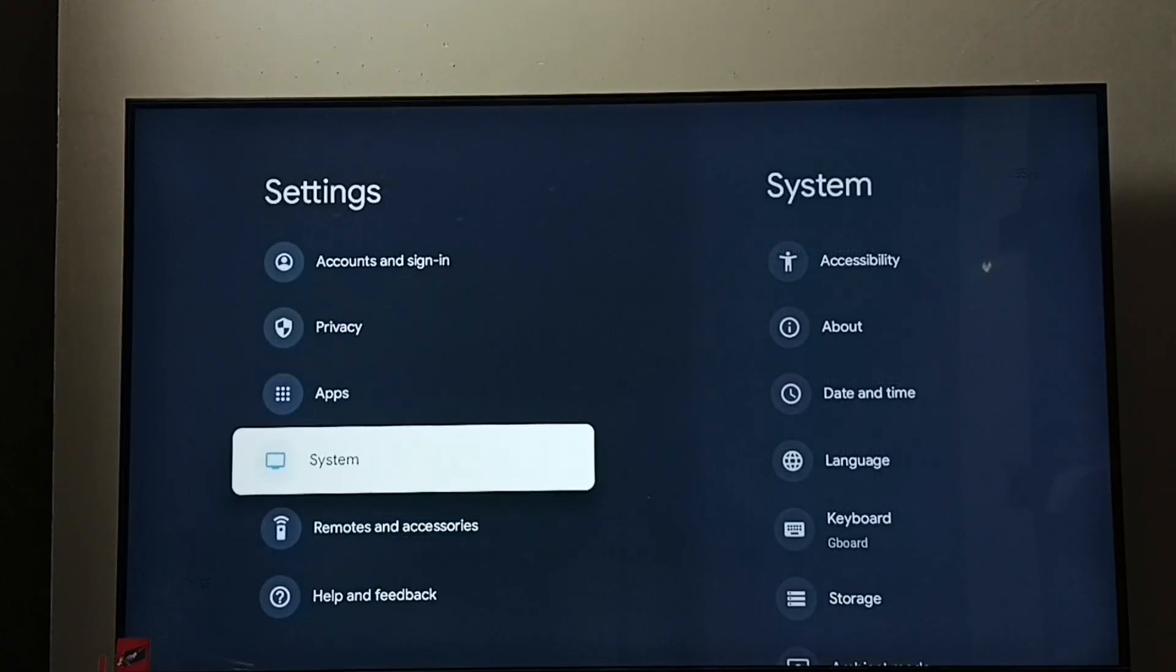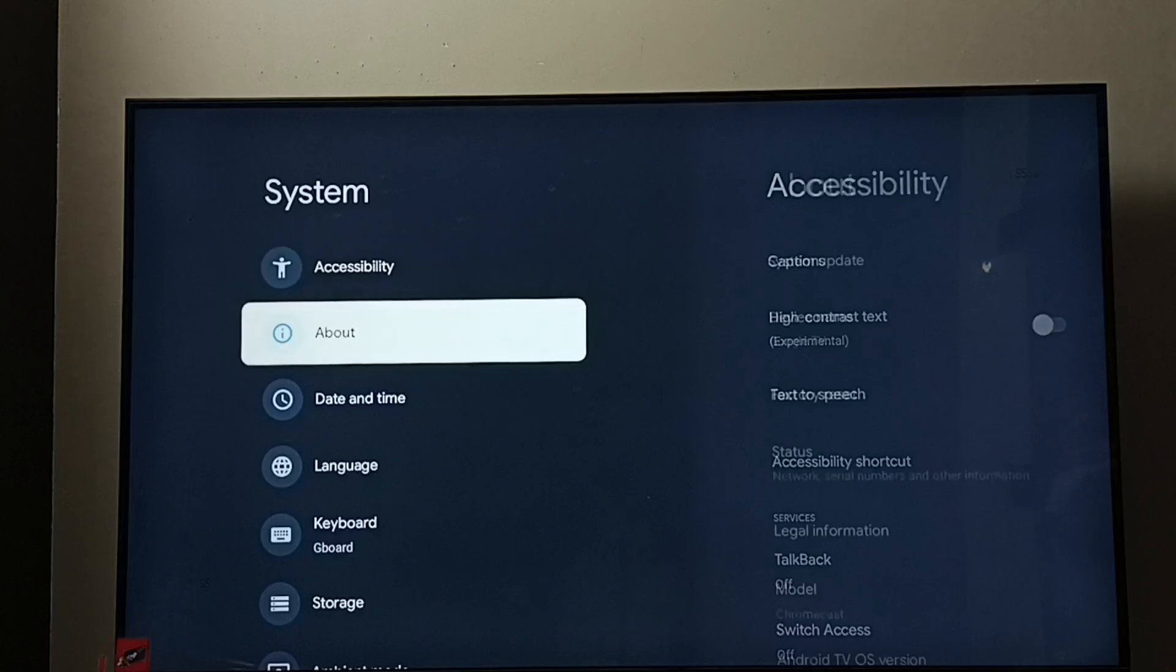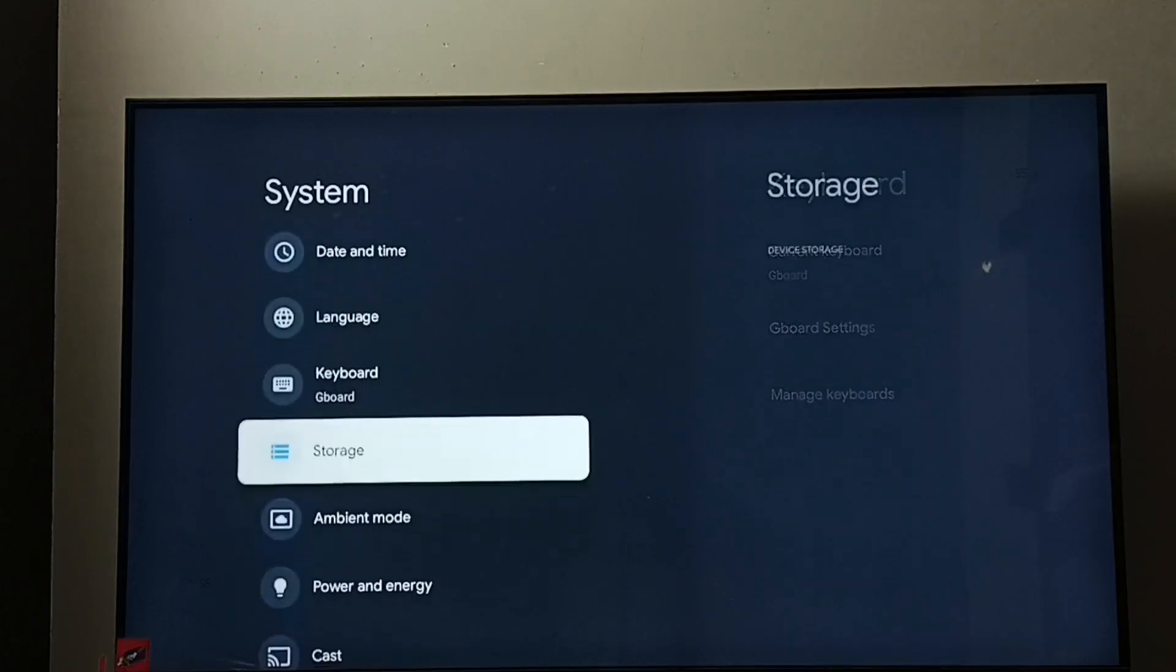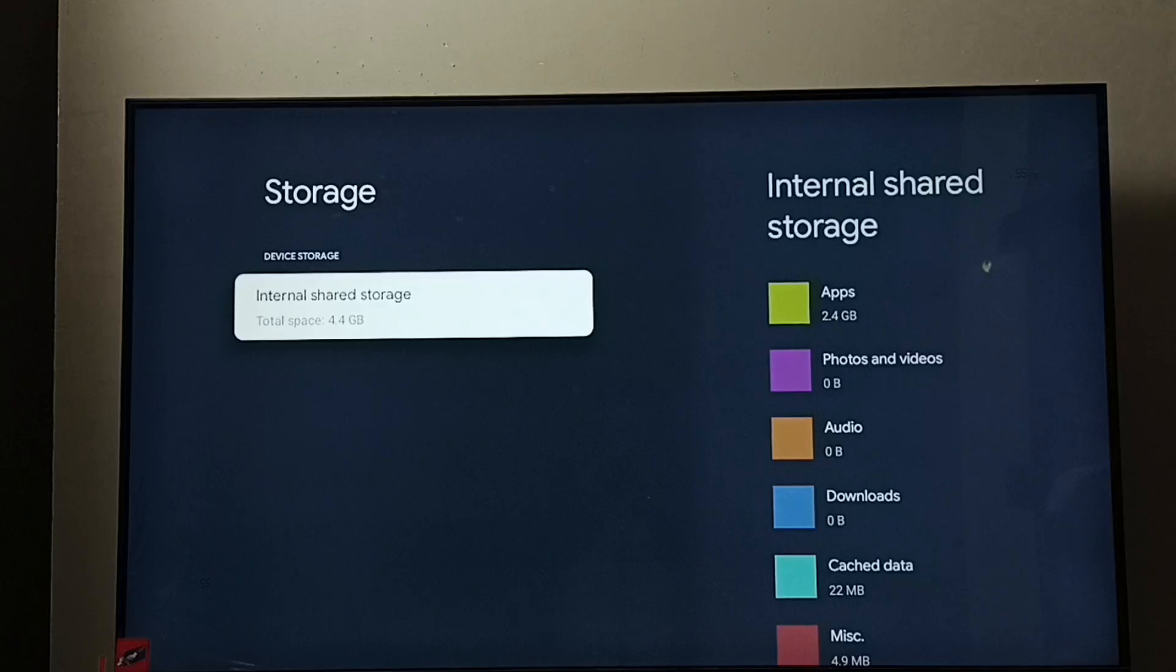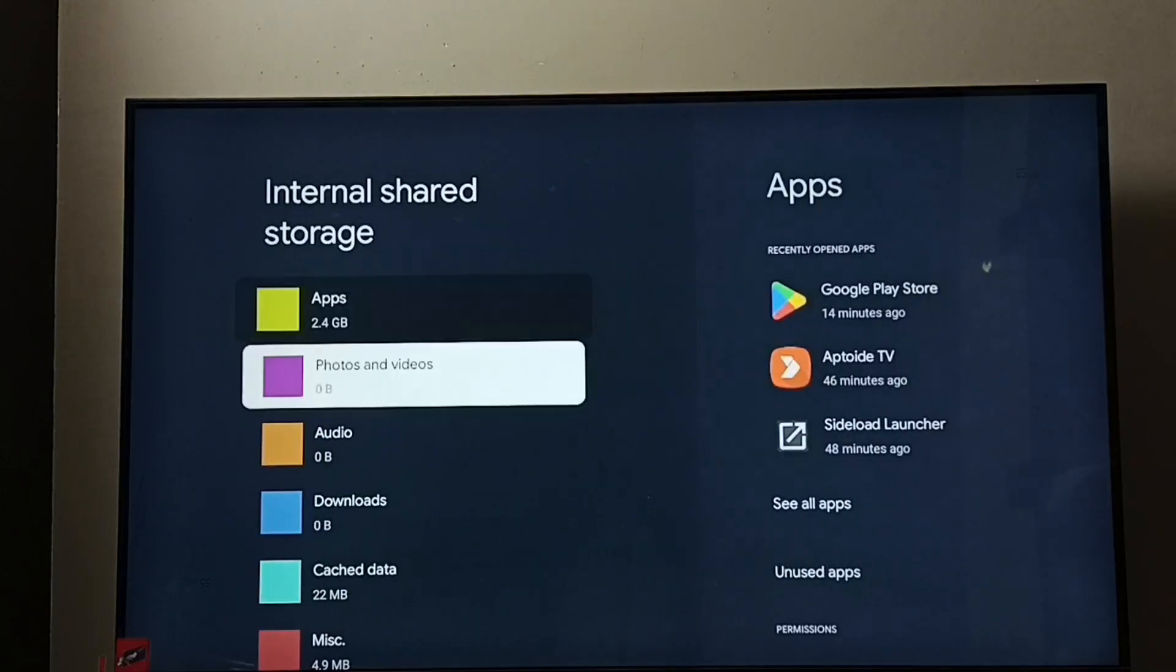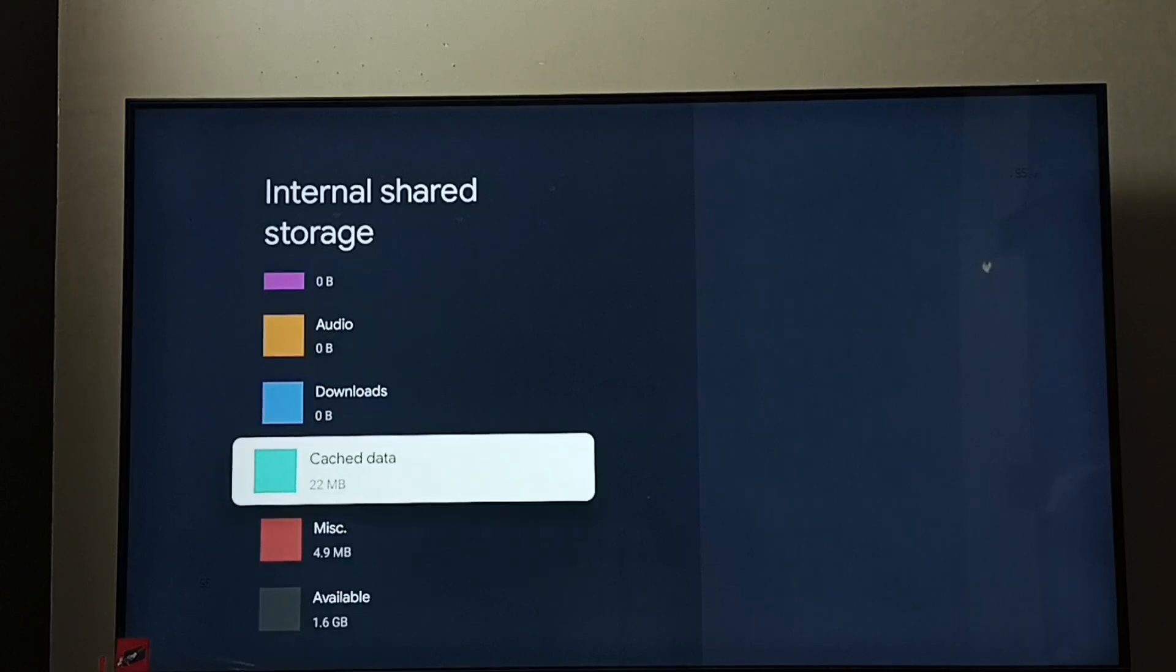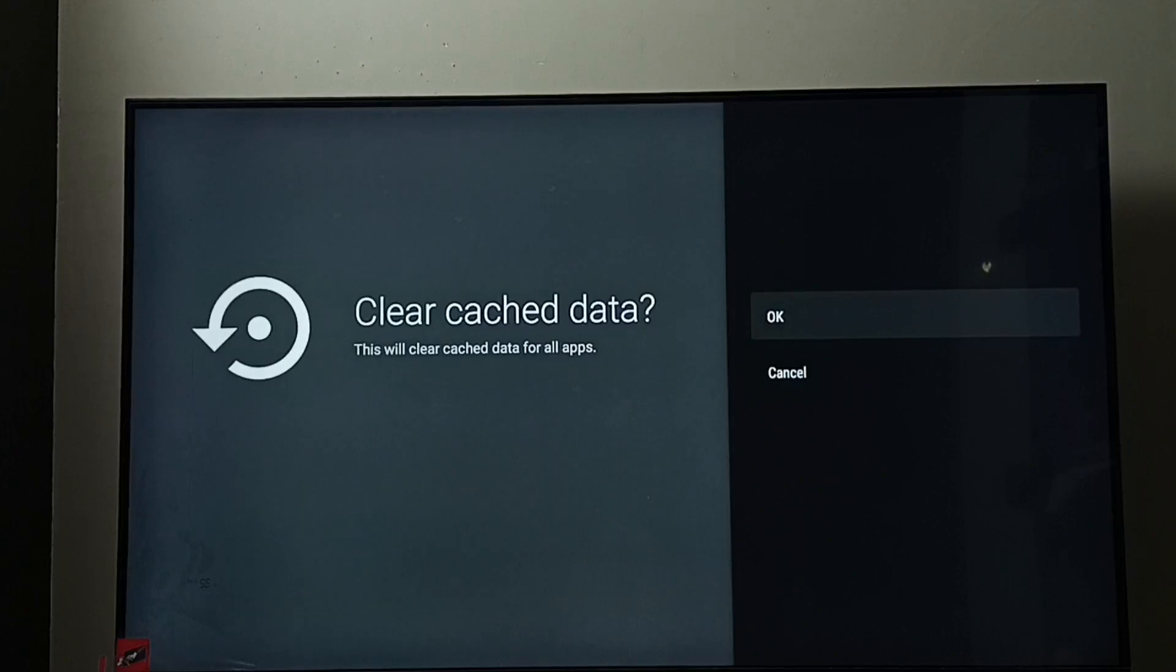Go to System. Go to Storage. Select internal shared storage, go down, then select cache data. 22 MB here, we can see clear cache data.